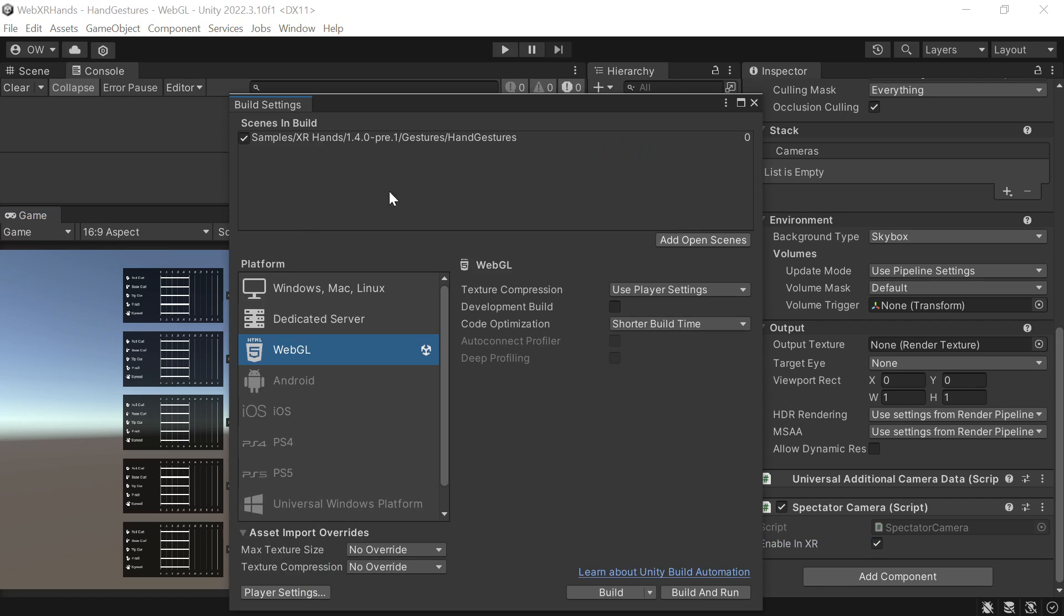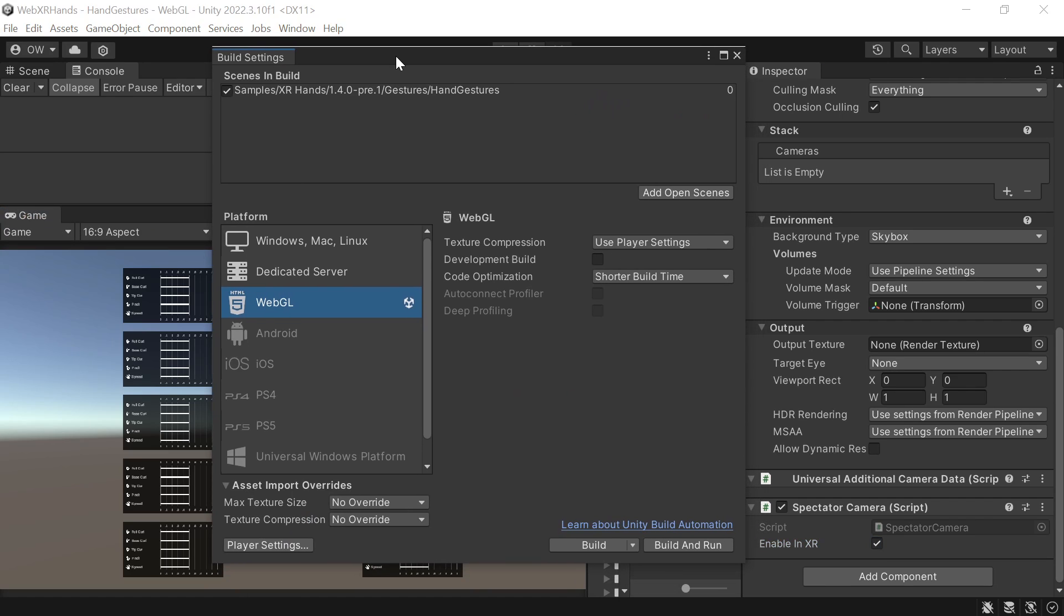And now we can save the scene and build. And using the magic of I already built it, we can just switch to try the build and see how it works.